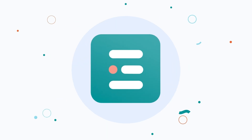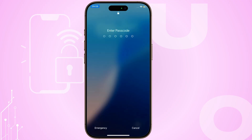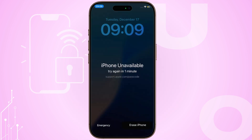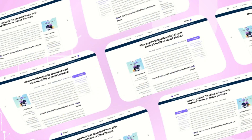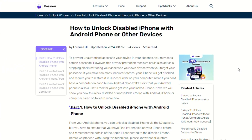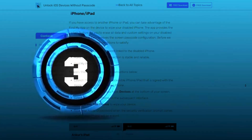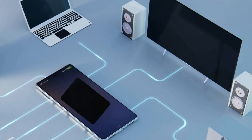Hey everyone! Welcome to EASY Official. Unlocking a disabled iPhone can be a daunting task, but it's definitely possible with the right tools and methods. In this guide, we'll explore three effective ways to unlock a disabled iPhone using different devices.